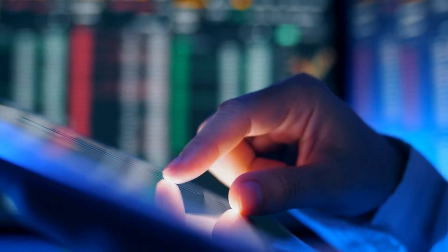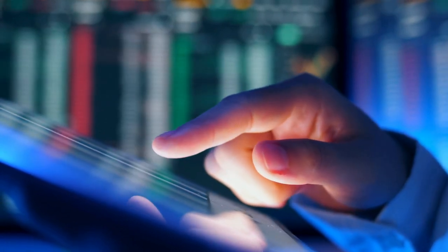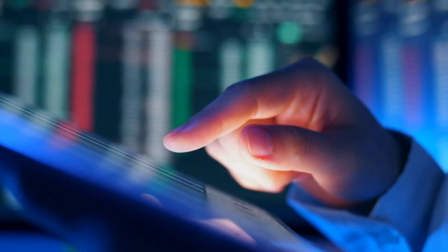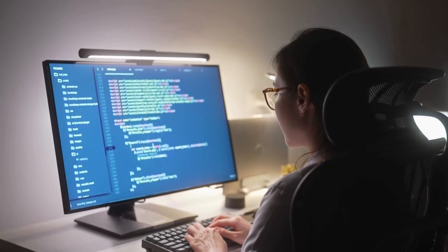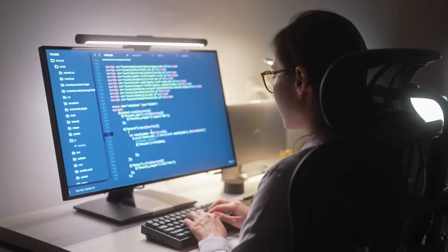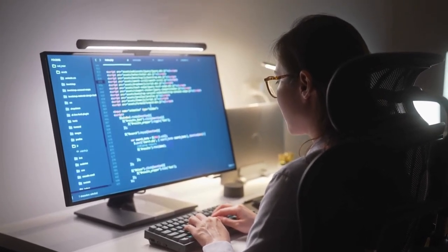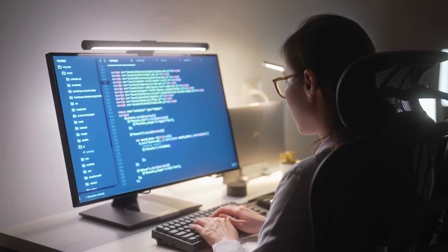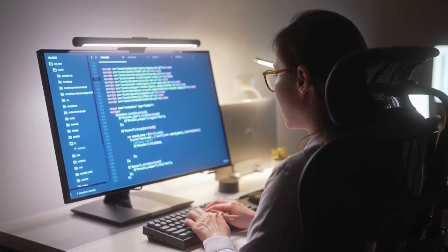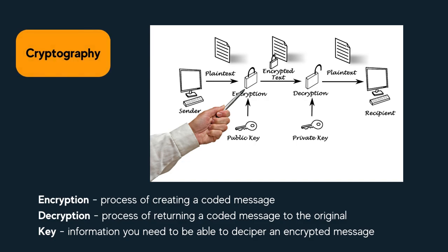Today, steganography can be used to hide messages within digital data like images, audio files, or text. This can be done by altering the least significant bits of pixels or modifying the frequency components of audio files. To decode the hidden message, the recipient must know the method to reverse the process and extract the hidden message from the carrier data. This technique is often used with cryptography to enhance security and confidentiality of information.